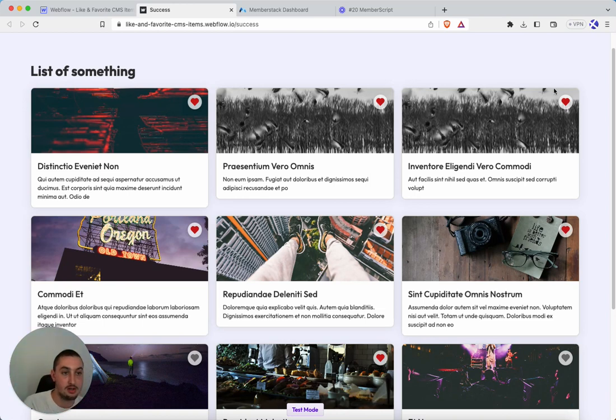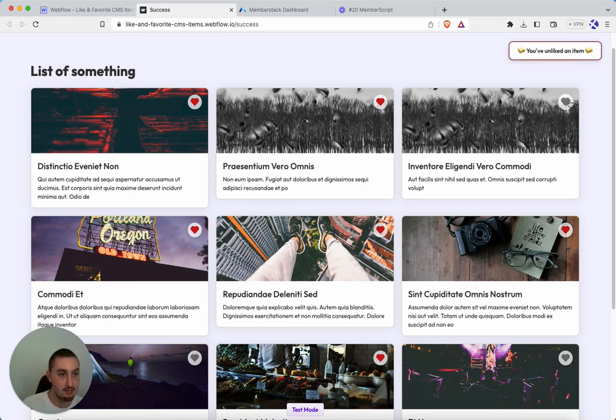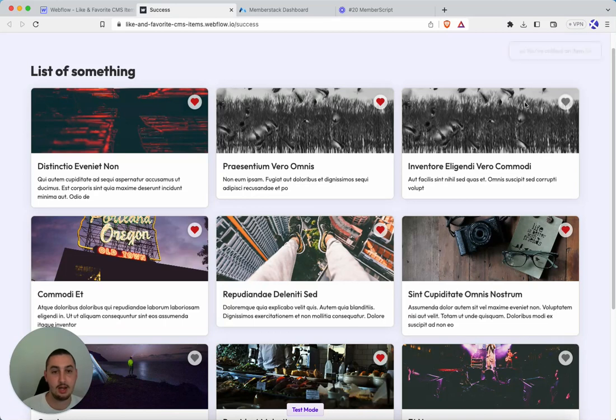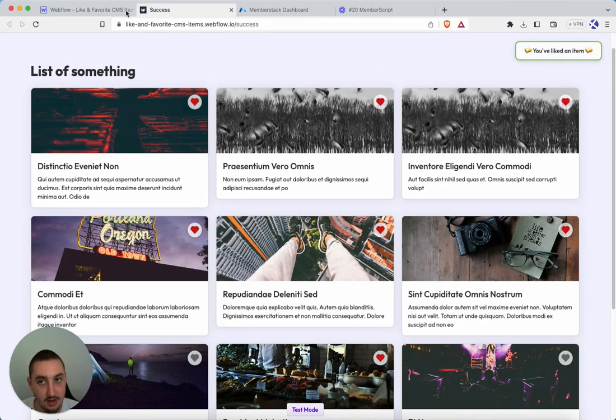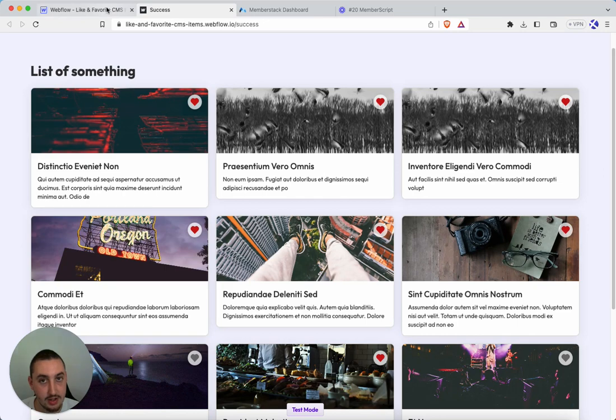So anyways, I am just going to show you, as you can see, you've unliked an item. Unliked an item. And over here, if I like an item, you've liked an item. So let's take a look at how to do that.